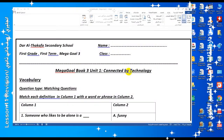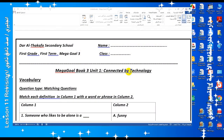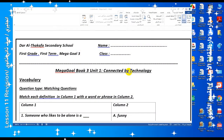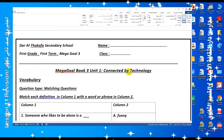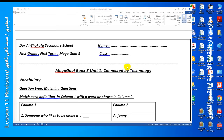In the name of Allah, the most merciful, the most gracious. Daritha Qafir Secondary School welcomes you and wishes you an interesting lesson. Today, my dear students, we have a revision on Unit 1. The title of our unit is Connected by Technology.